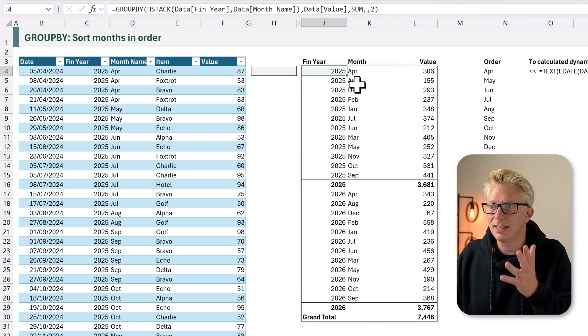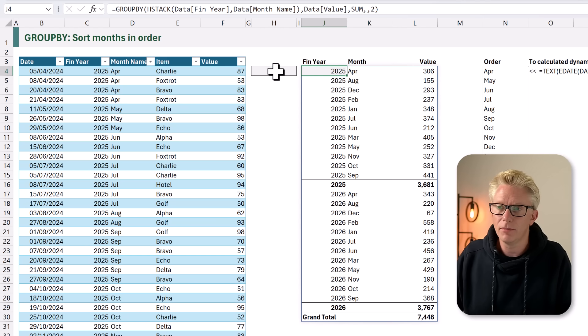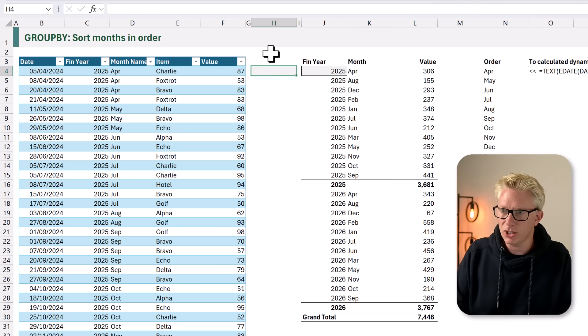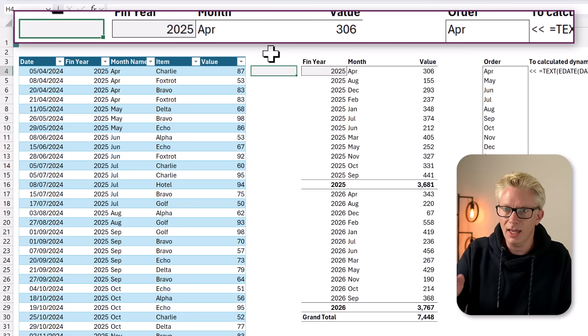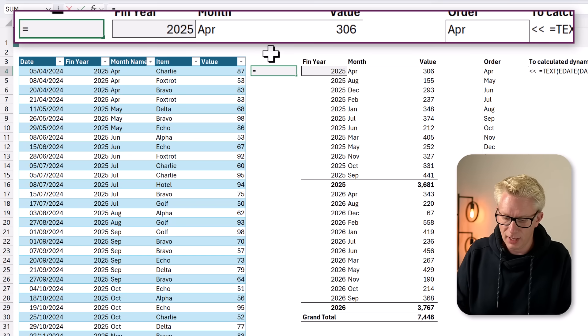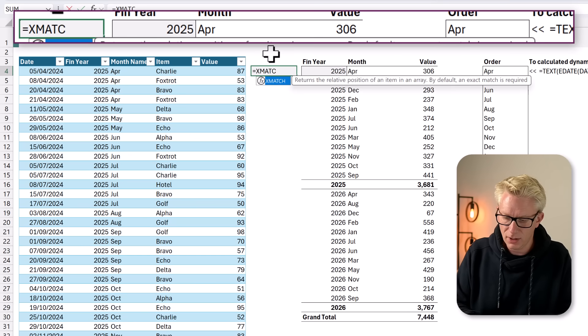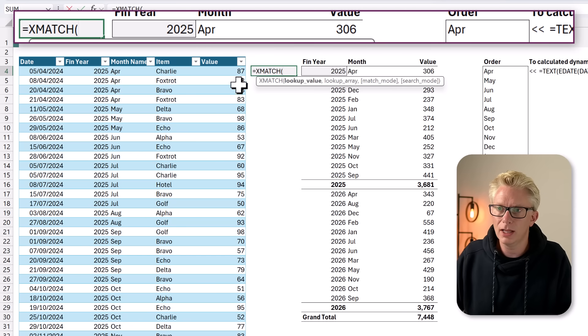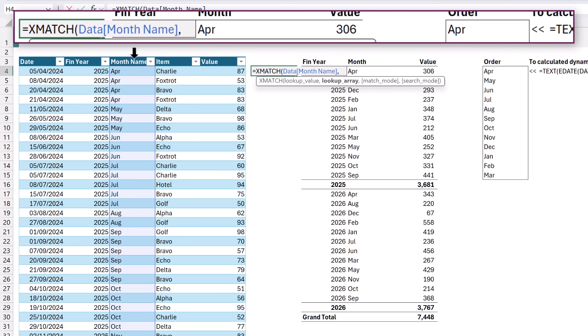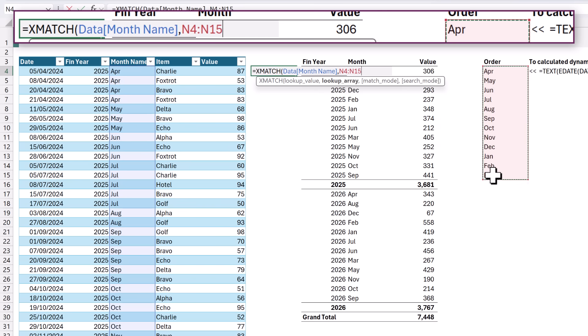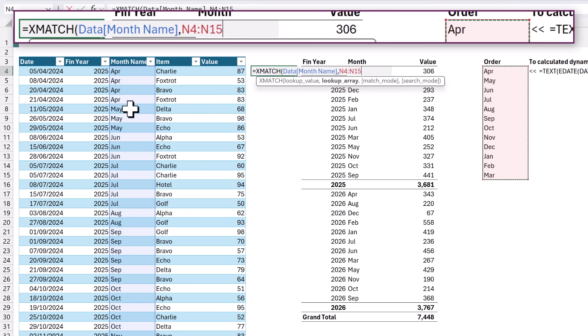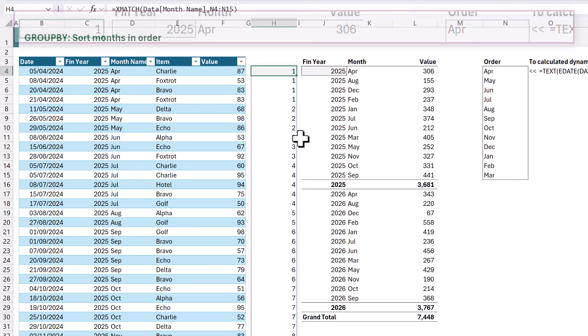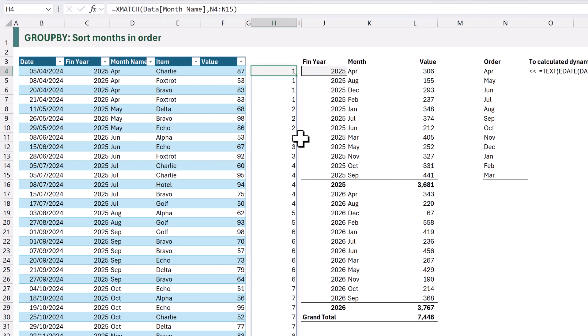Now, to get our month number, we can use the XMATCH function. Here in cell H4, I'll type equals XMATCH. Open your bracket. We can look up our month name, and then we can return the values from our order. The XMATCH function returns the position of an item in a list. Therefore, April is first in our list. May is second in our list. So if we close that and calculate, we now get the month number based on our custom order.